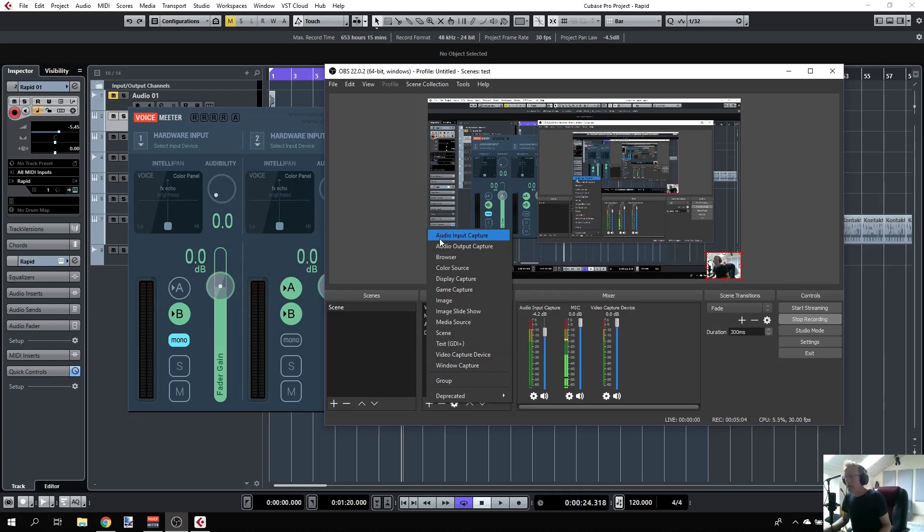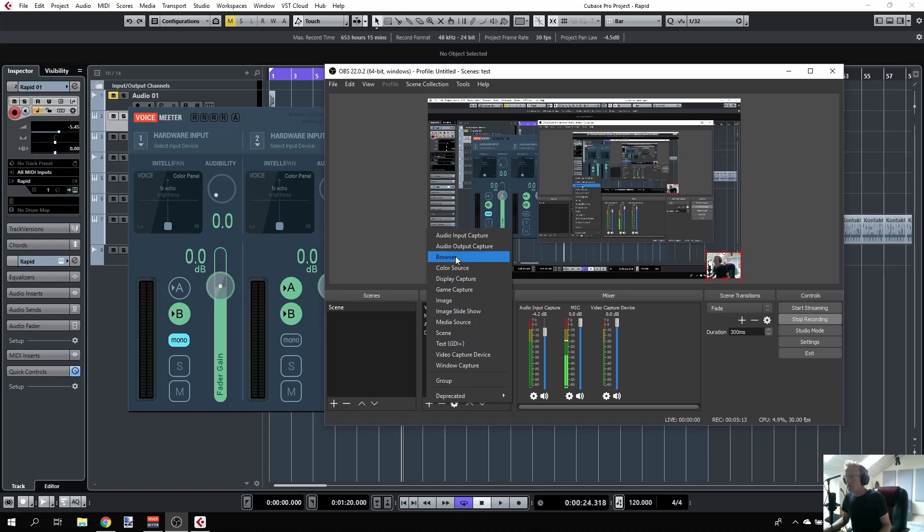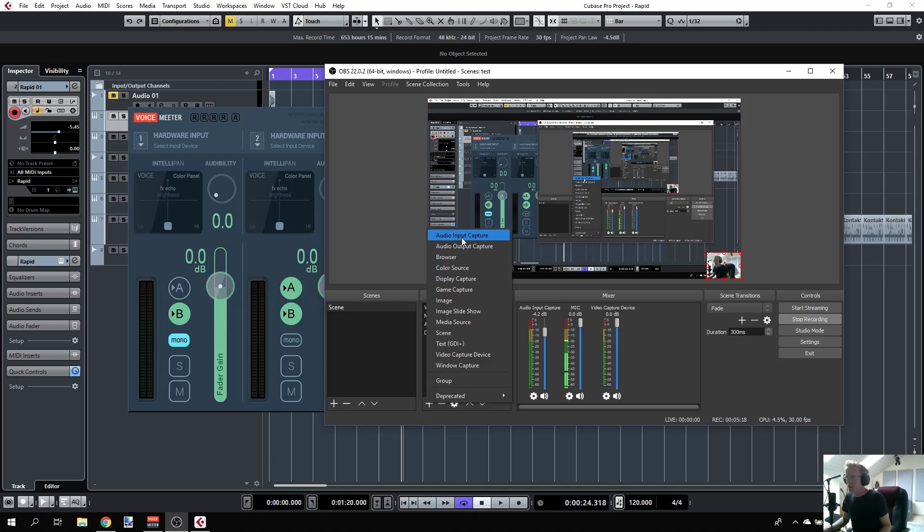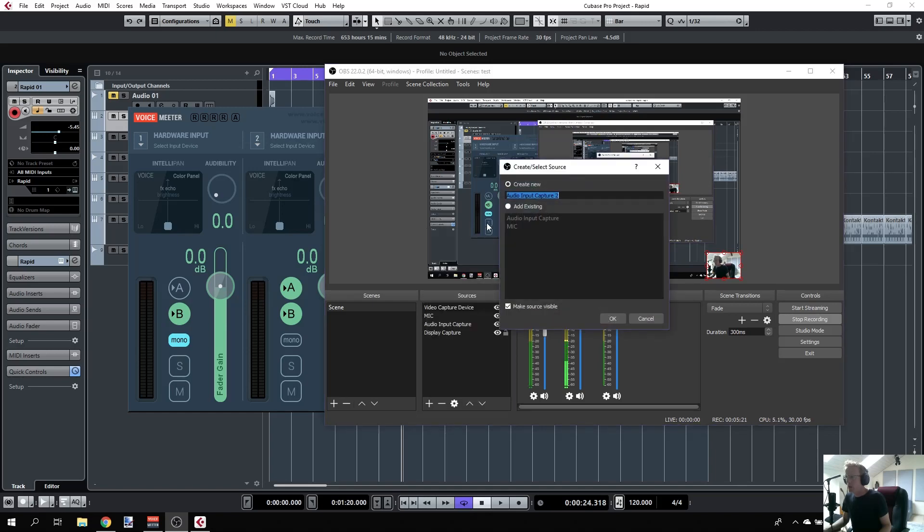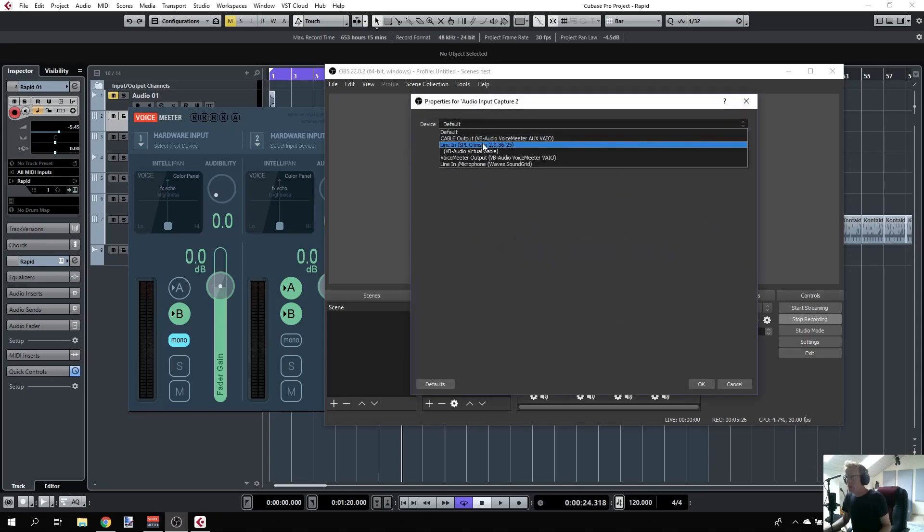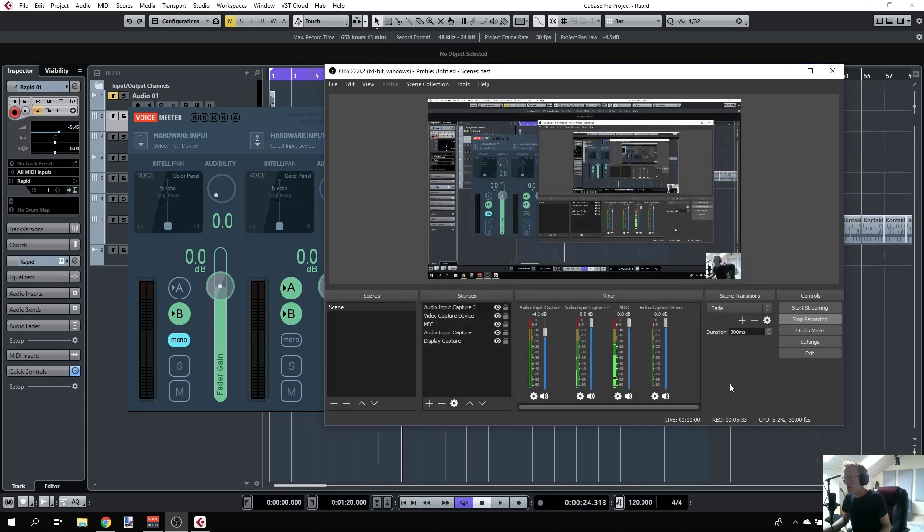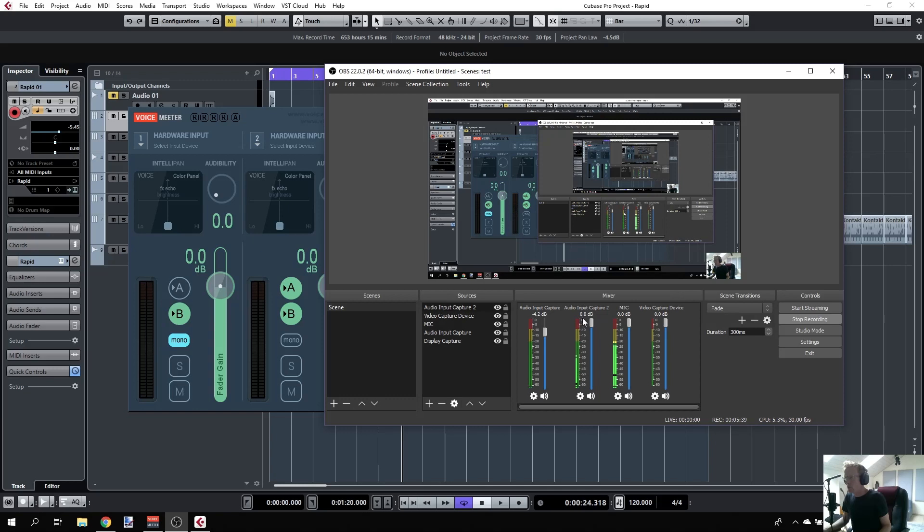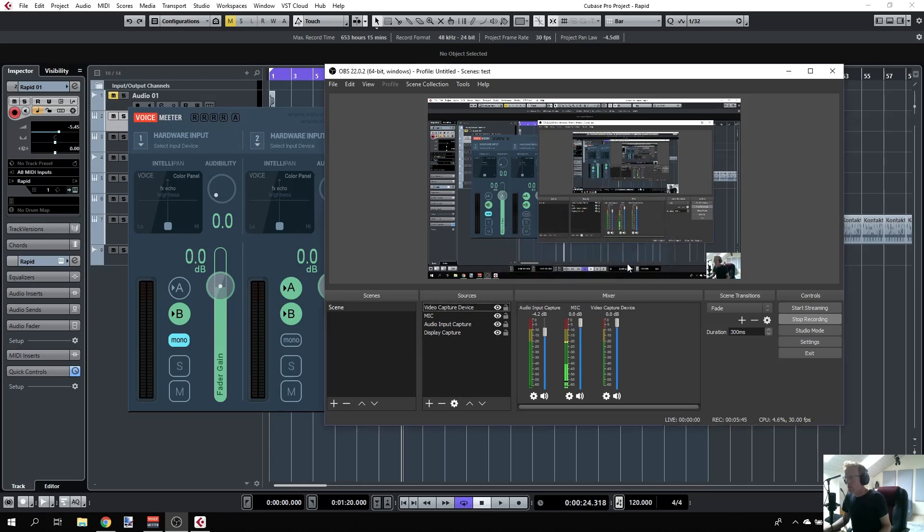Basically, you click the plus and you can add audio input capture, output capture, display capture, and so on. You select audio input capture, rename it, then click OK and select the device. In my case it was line in SPL, but I already have it, so I can just remove this new input device.